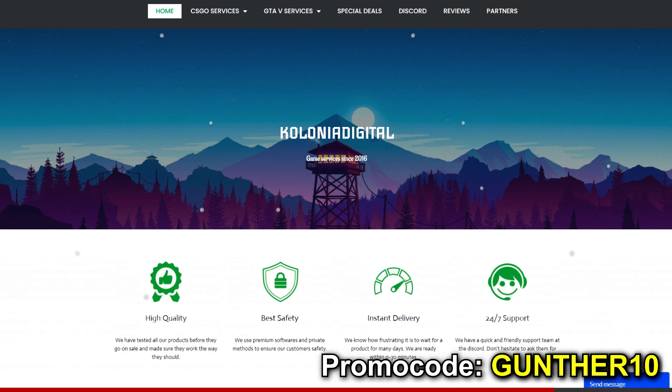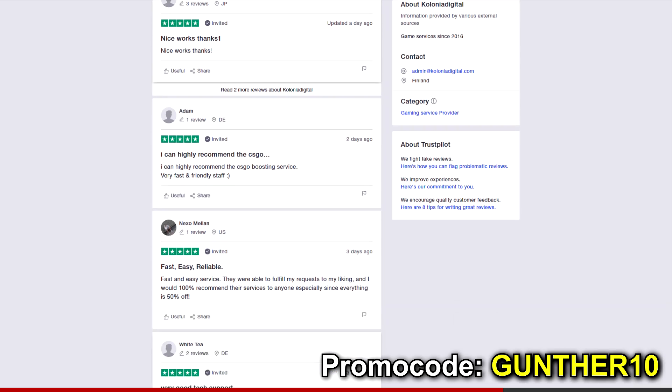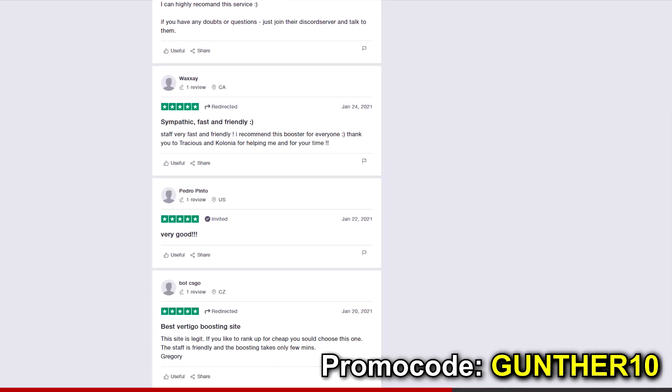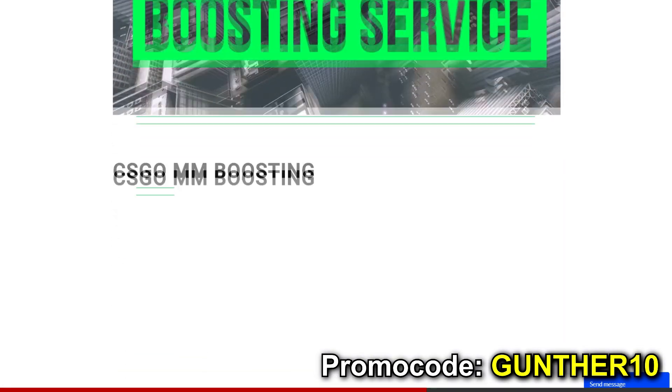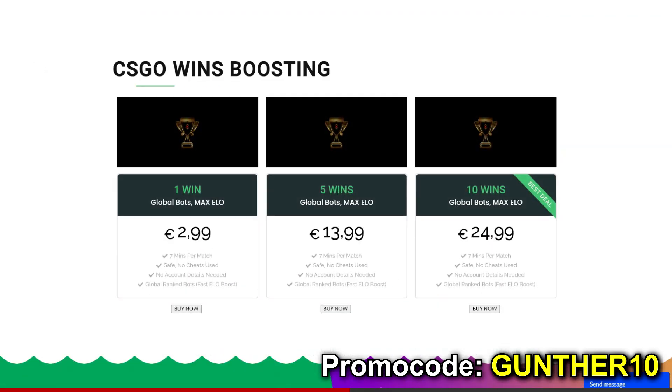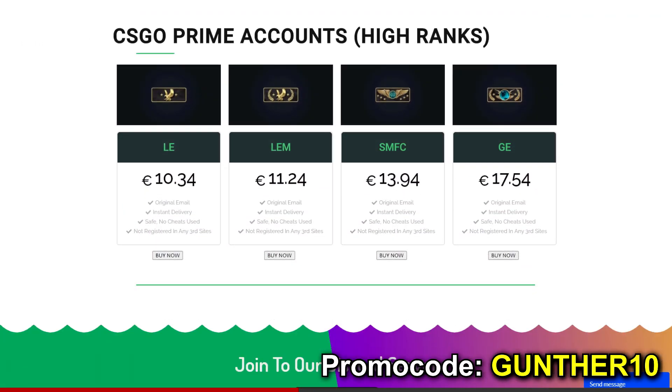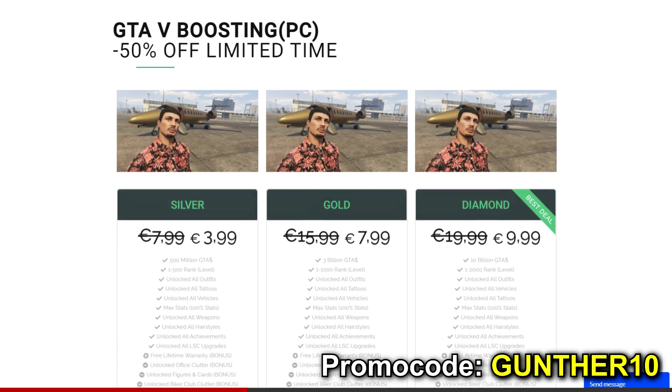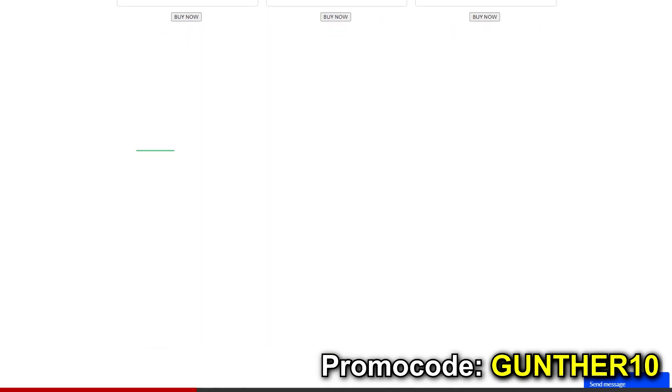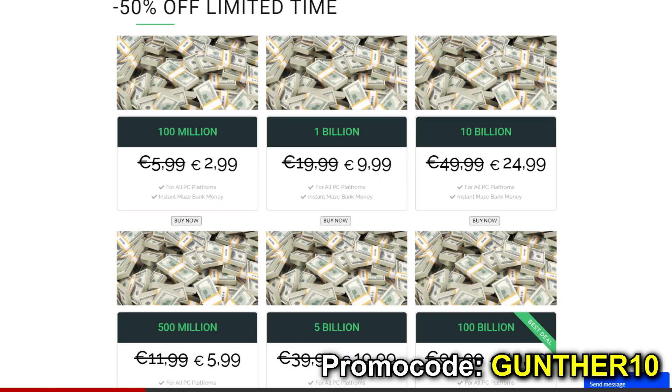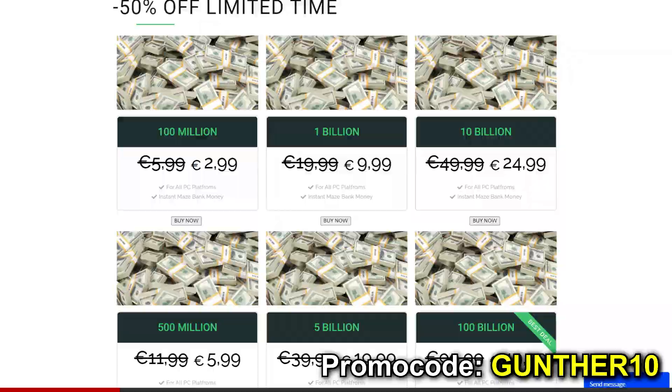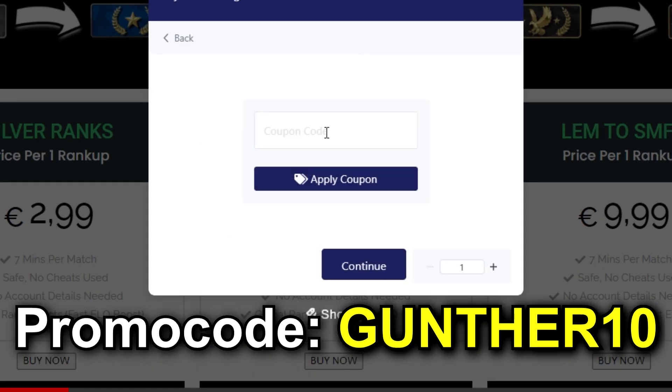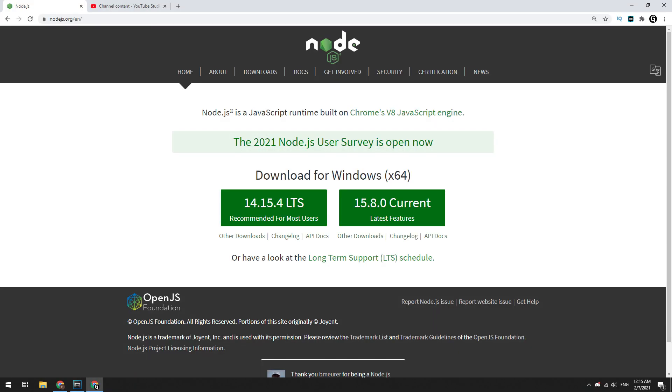Before starting, if you want to boost your rank in CS:GO, I recommend this service to you: Colonia Digital. This service has been working since 2016 and has a lot of positive reviews. Here you can fast and cheap get any matchmaking rank you want, buy CS:GO Prime and non-Prime accounts, and also boost your GTA 5 account. You can get a big discount for GTA 5 services for a limited time. Use promo code GUNTHER10 to get 10% more discount for your purchases.